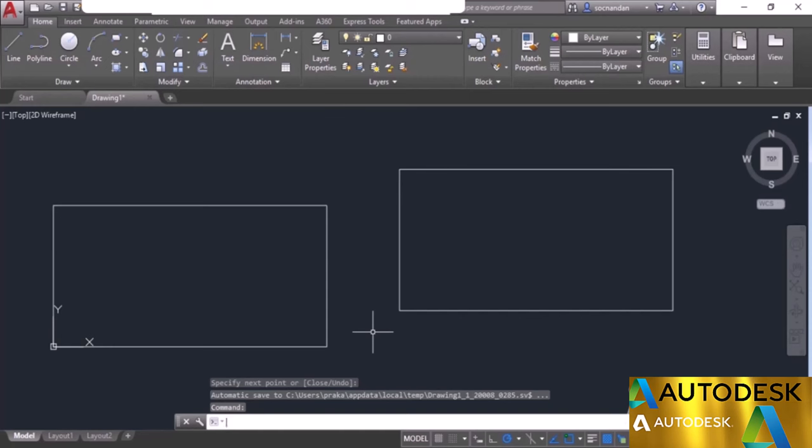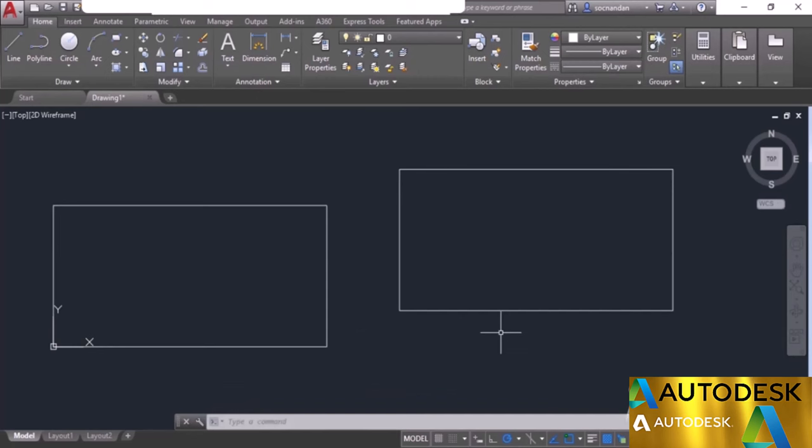This relative coordinate system may seem a little confusing at first, but don't worry — we'll practice it later in this course and you can always come back to this lesson. This was an introduction to the Line command and to making geometries using absolute and relative coordinate systems. In the next lesson, I'll tell you about making lines using the polar coordinate system.